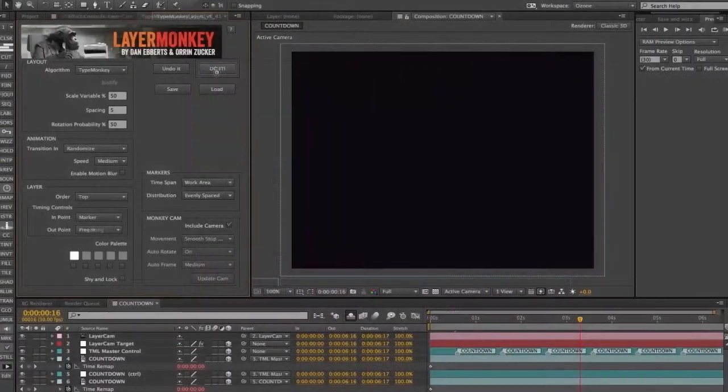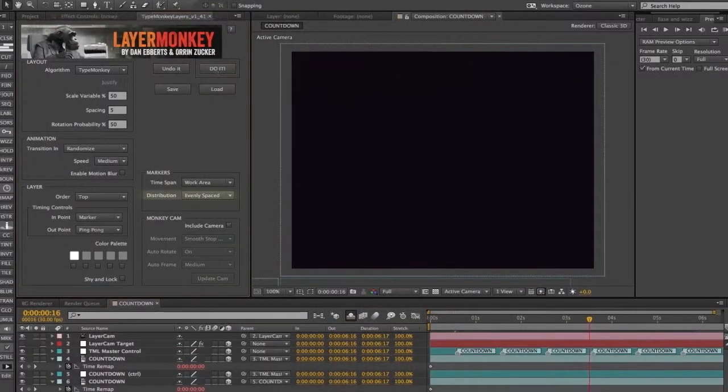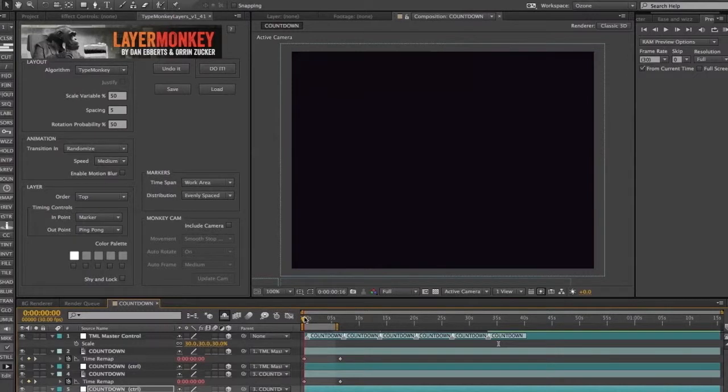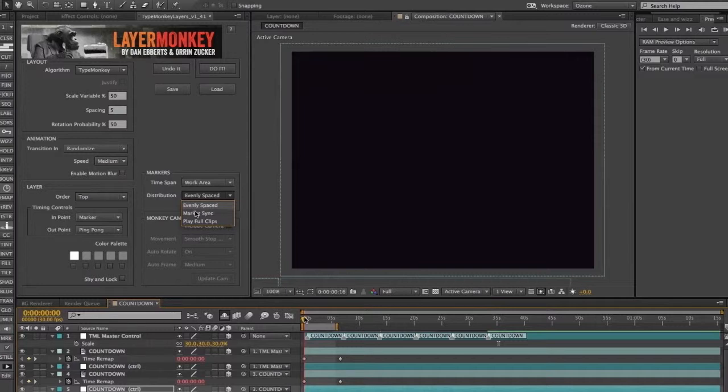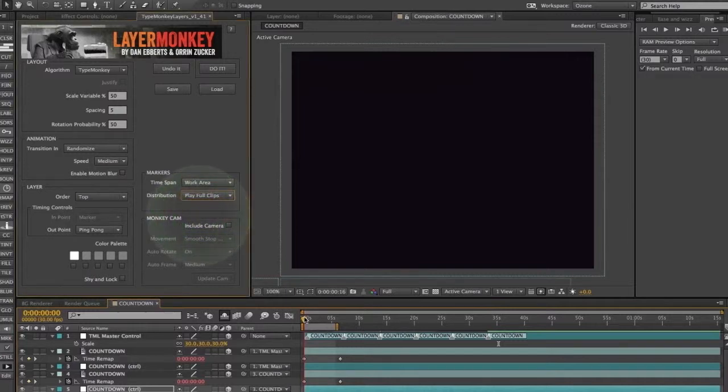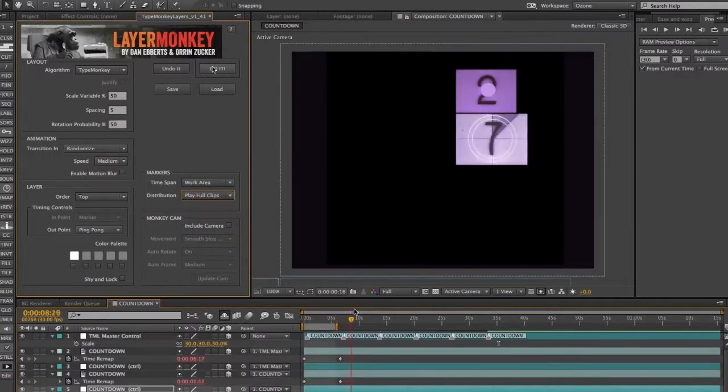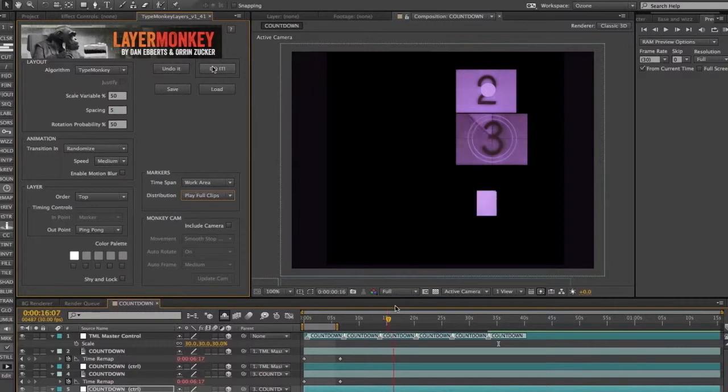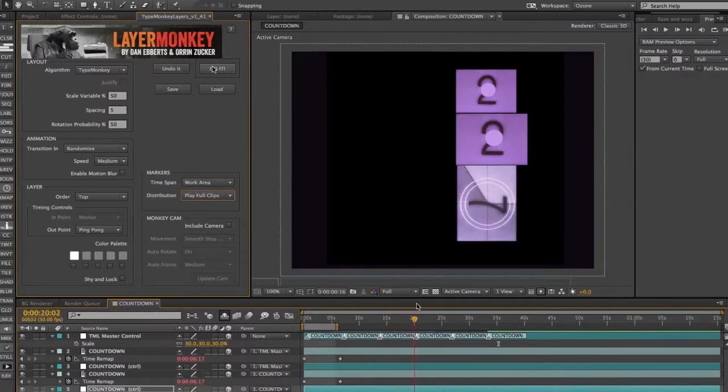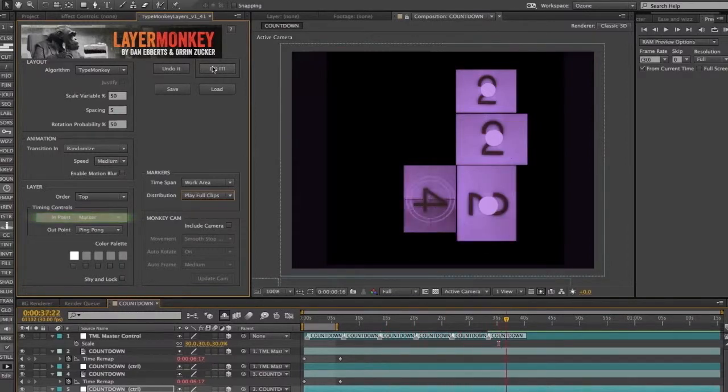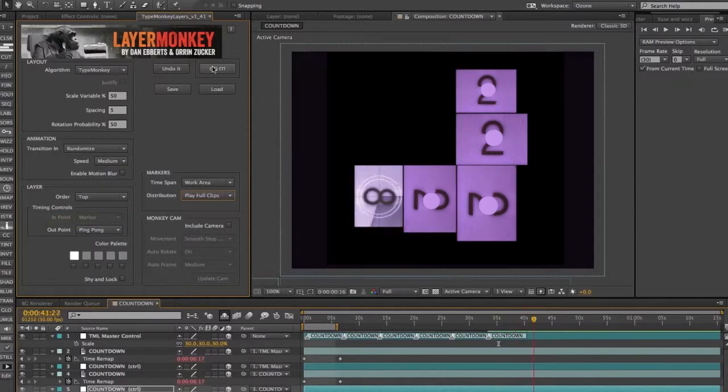The third control is hidden in the Distribution section of Markers. This is a new section we added and it's defaulted to evenly spaced, just like Type Monkey. Markersync is also found there, as well as our time-related Play Full Clips option. When this is selected, all the clips within the comp will play out in full before transitioning to the next clip. You'll notice that the In Point option is now deactivated when it's selected. Check out the user's guide for more details on this option.